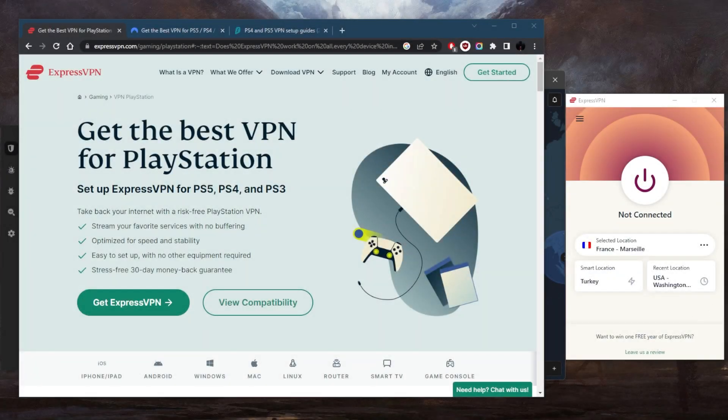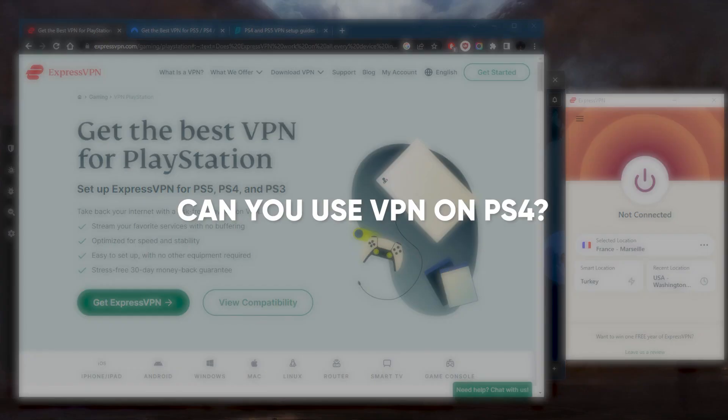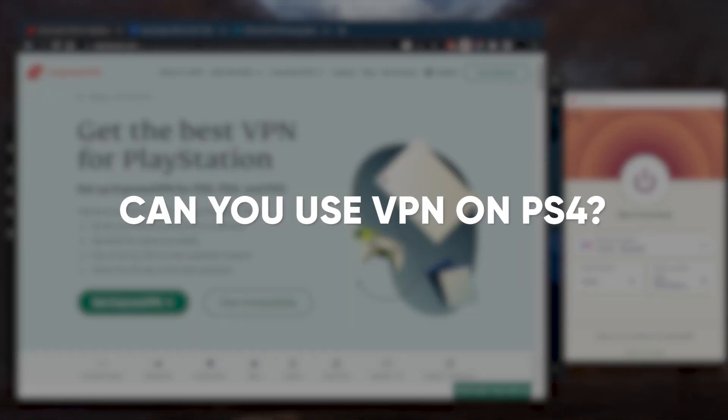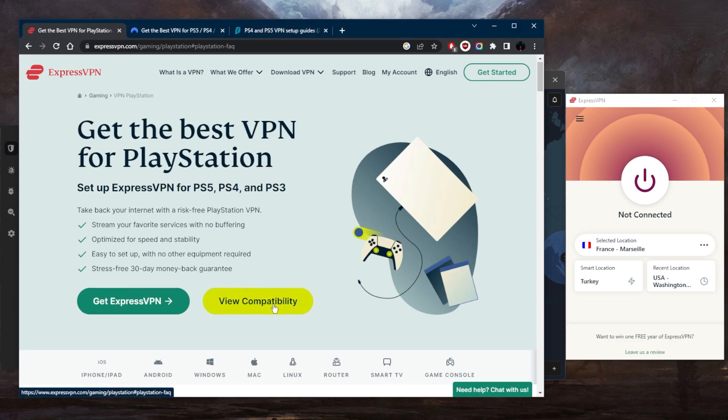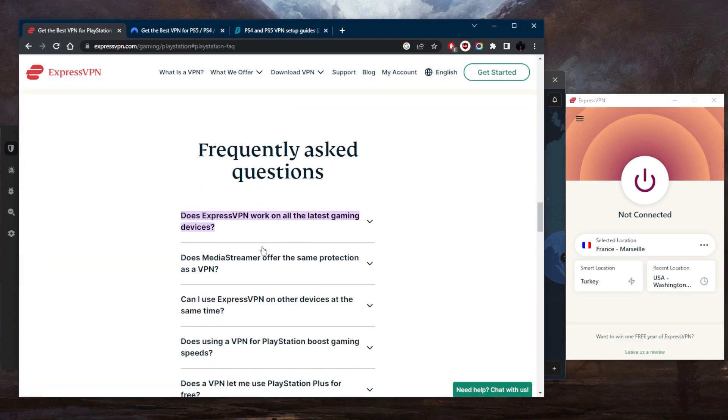How's it going everybody, welcome back. So can you use a VPN on your PS4? The answer is a definite yes. Now there are two ways you can configure the VPN on your PS4.